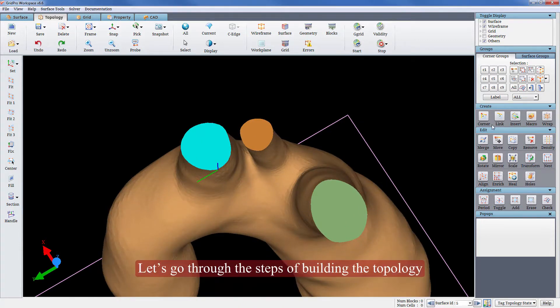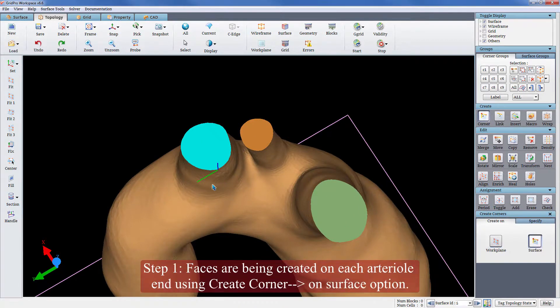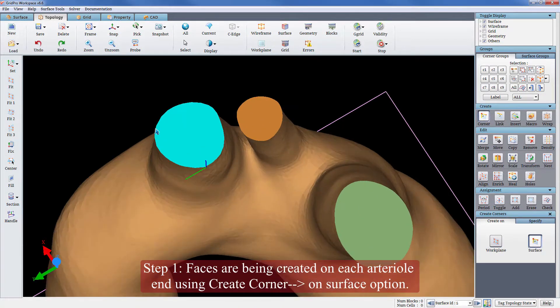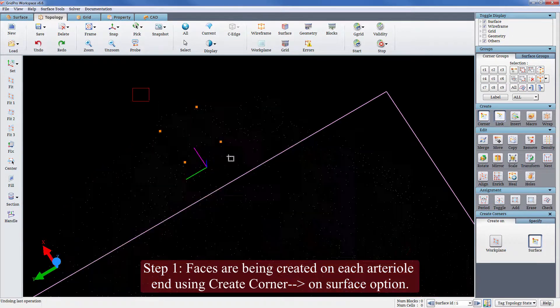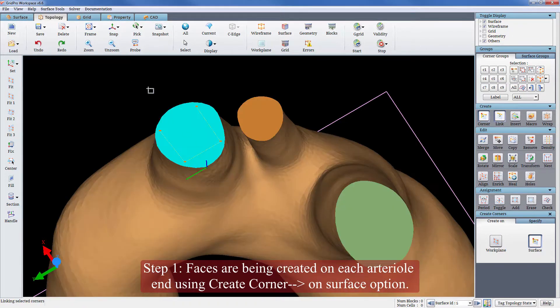Let's go through the steps of building the topology. Step 1: Faces are being created on each arteriole end using create corner on surface option.